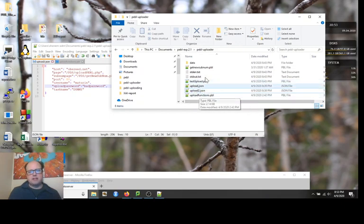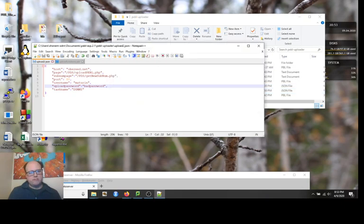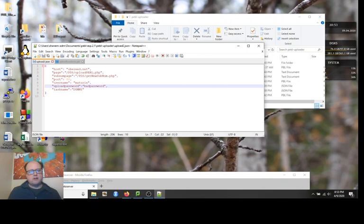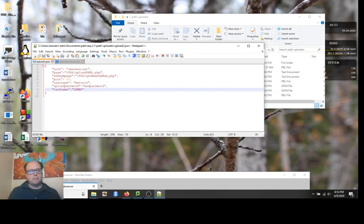The one we're going to look at right now is called test upload. Test upload is just a script that creates a little Pebble task, generates fake data in a CSV file, and then uploads it based on your settings. The settings it uses are in this JSON file, upload.json. It has these different arguments. If you want to set this up at your own location, you can create your own host and page and port and username and password. This is going to upload into a task called dummy.